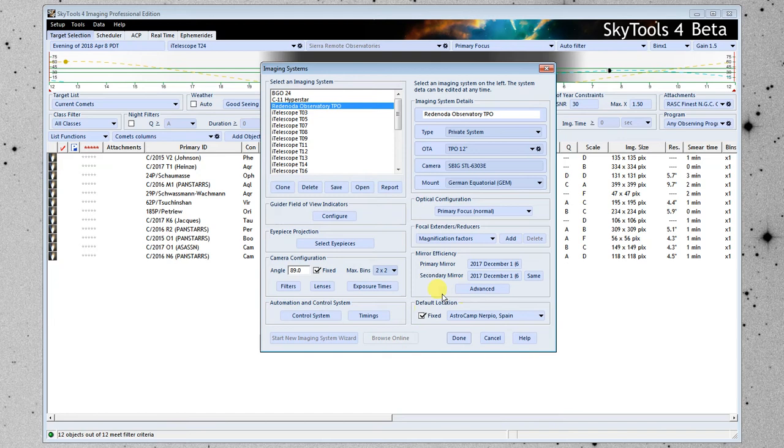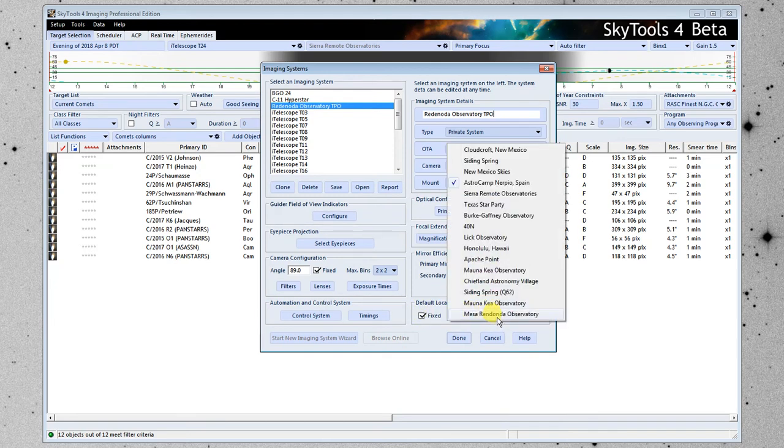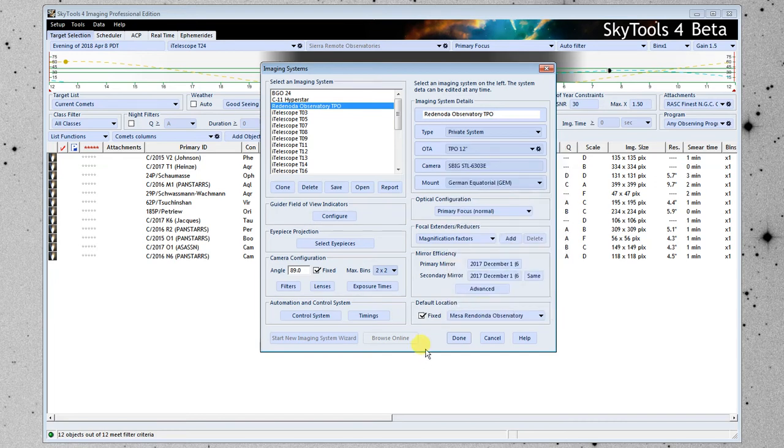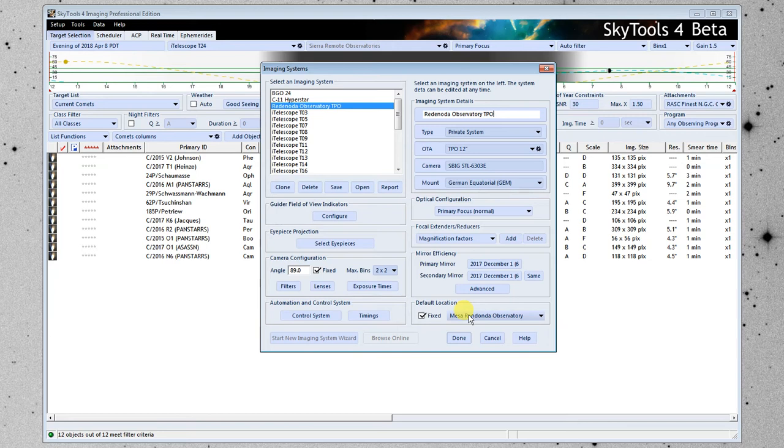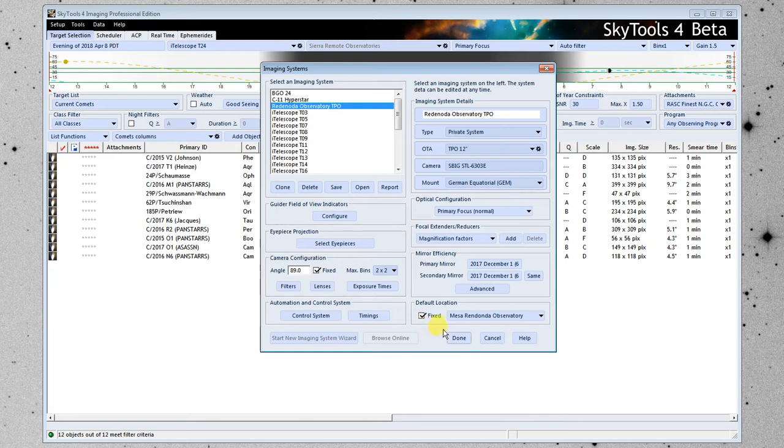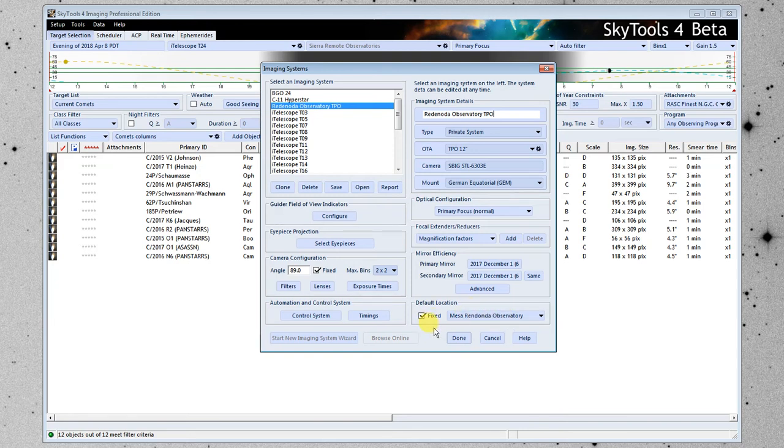Down here at the bottom this is where you select the location of your telescope. We're going to put in the Mesa Redonda observatory that we entered earlier. If this telescope is moved around this is going to be the default location of the telescope. So SkyTools is going to use this unless you tell it it's going to be moved someplace else. If it is in a dome if it's fixed it's always used at the same place then we're going to check fixed here and SkyTools won't even let you select the location it will just always use this location for the telescope.